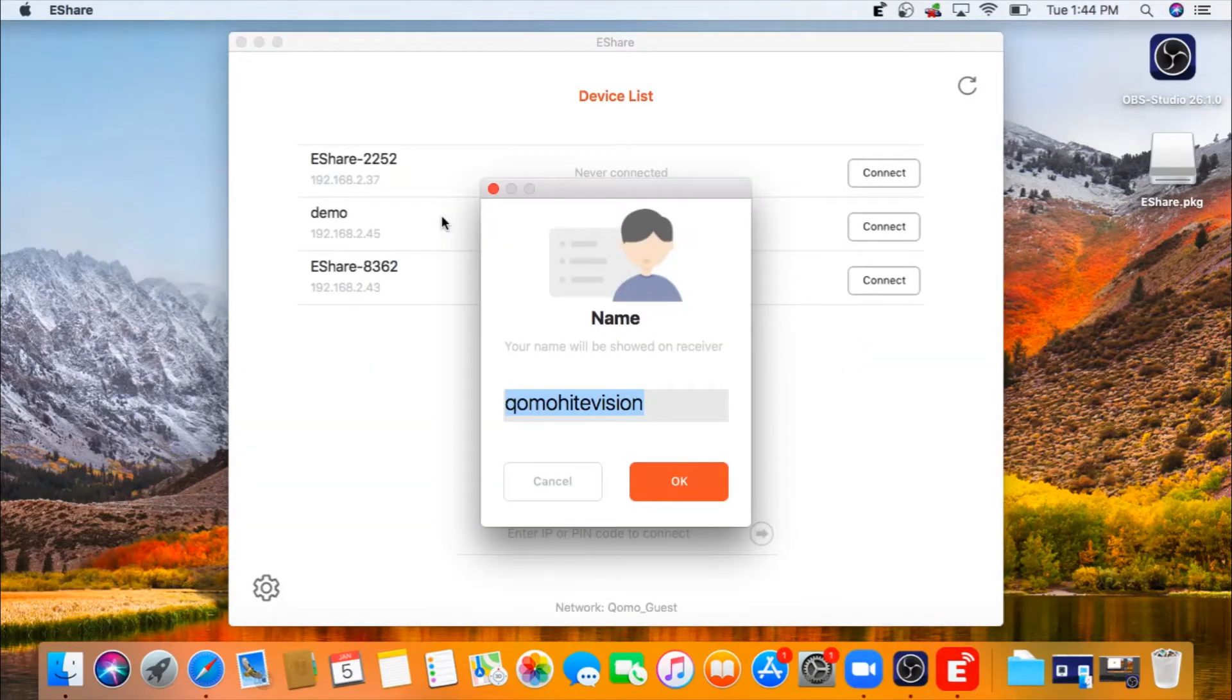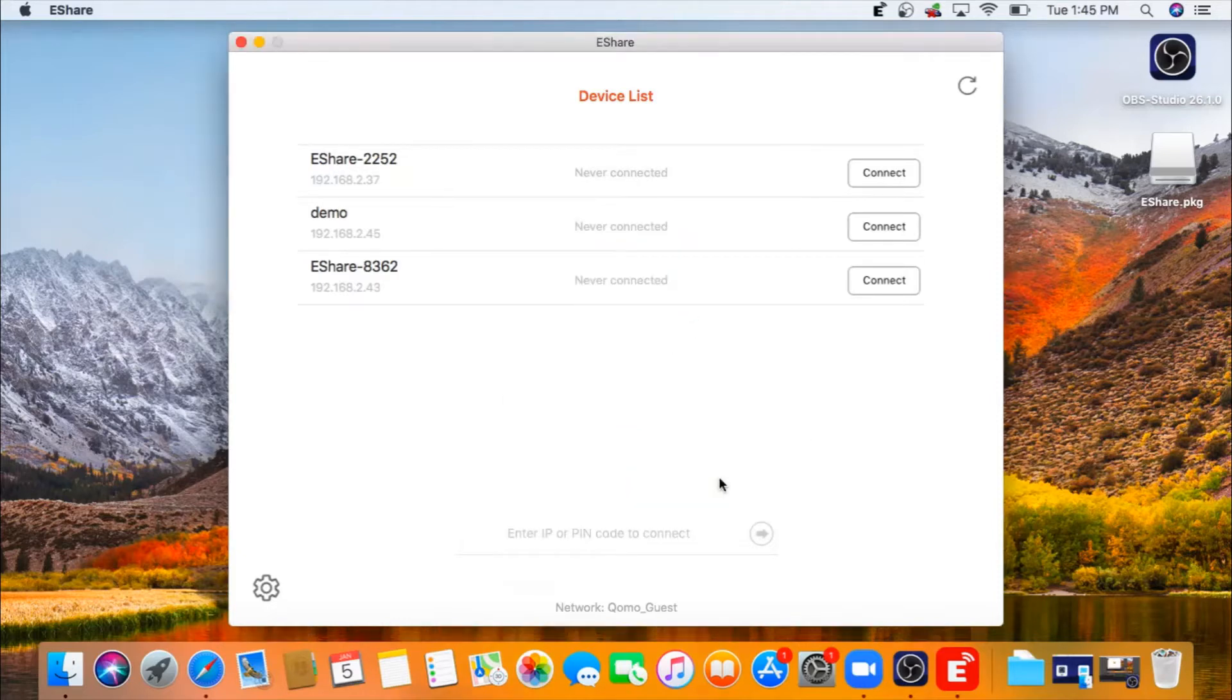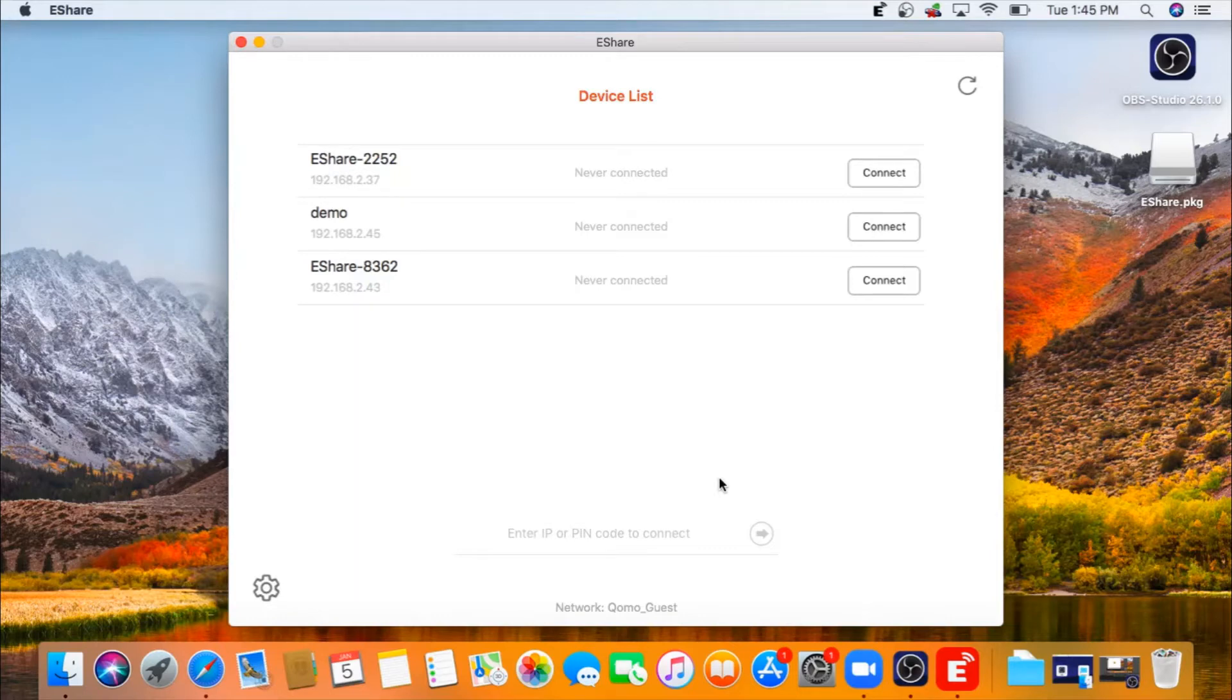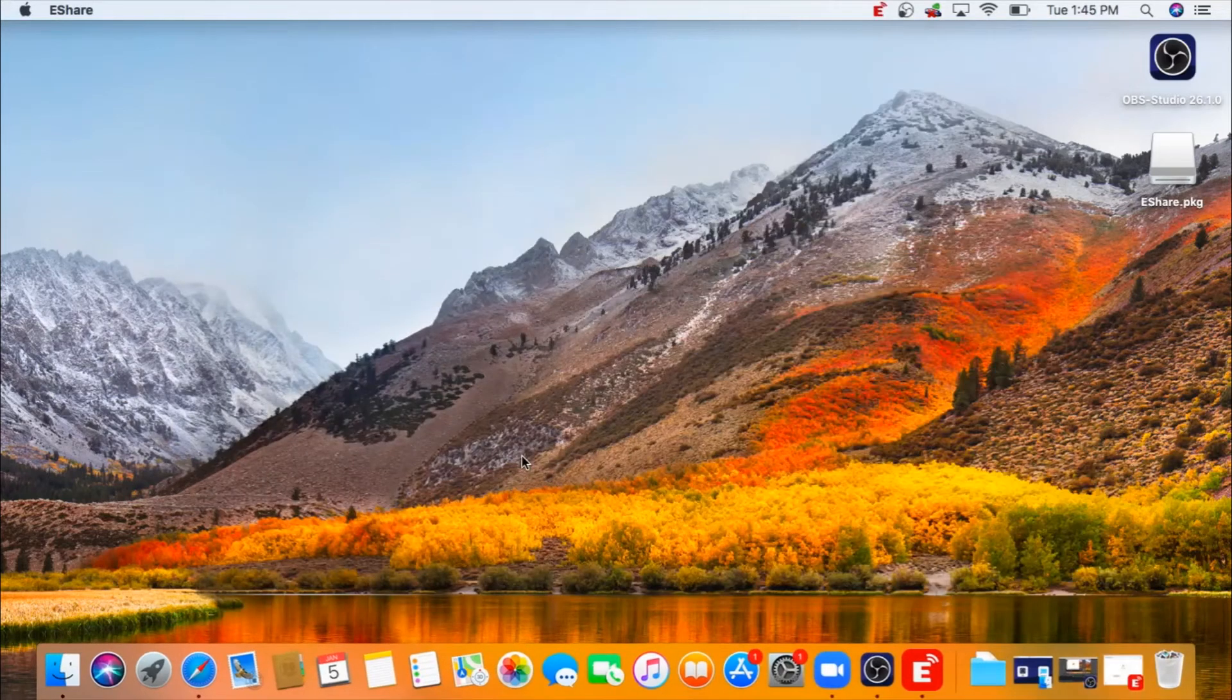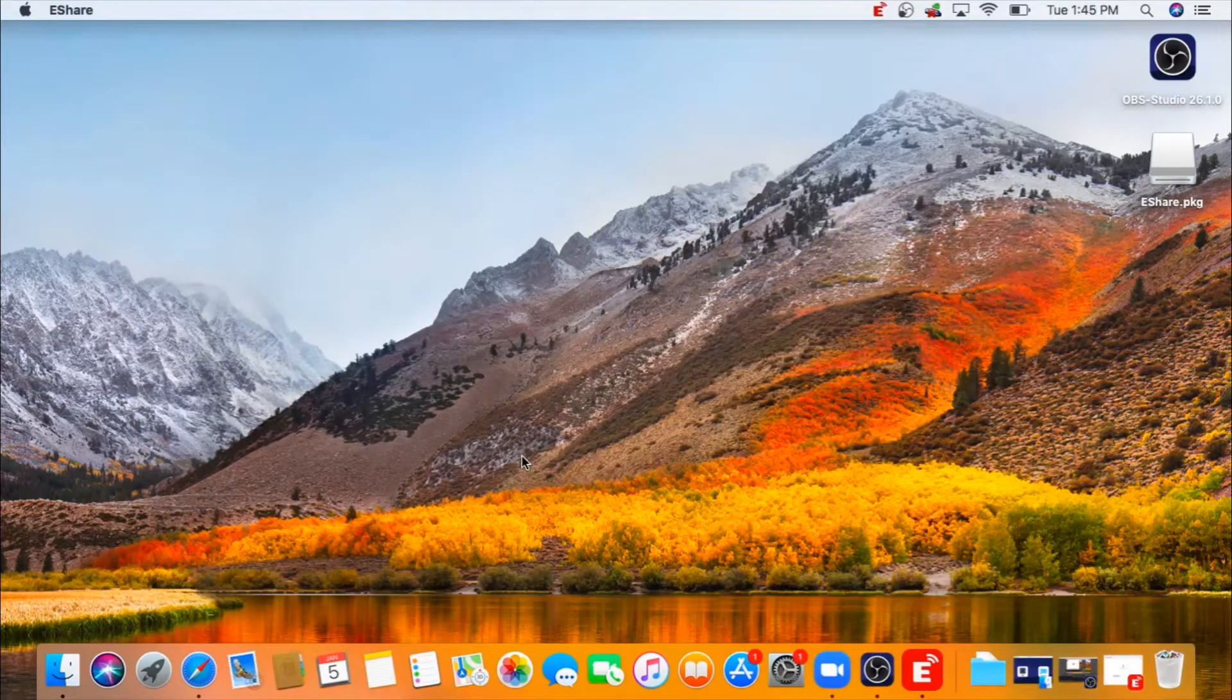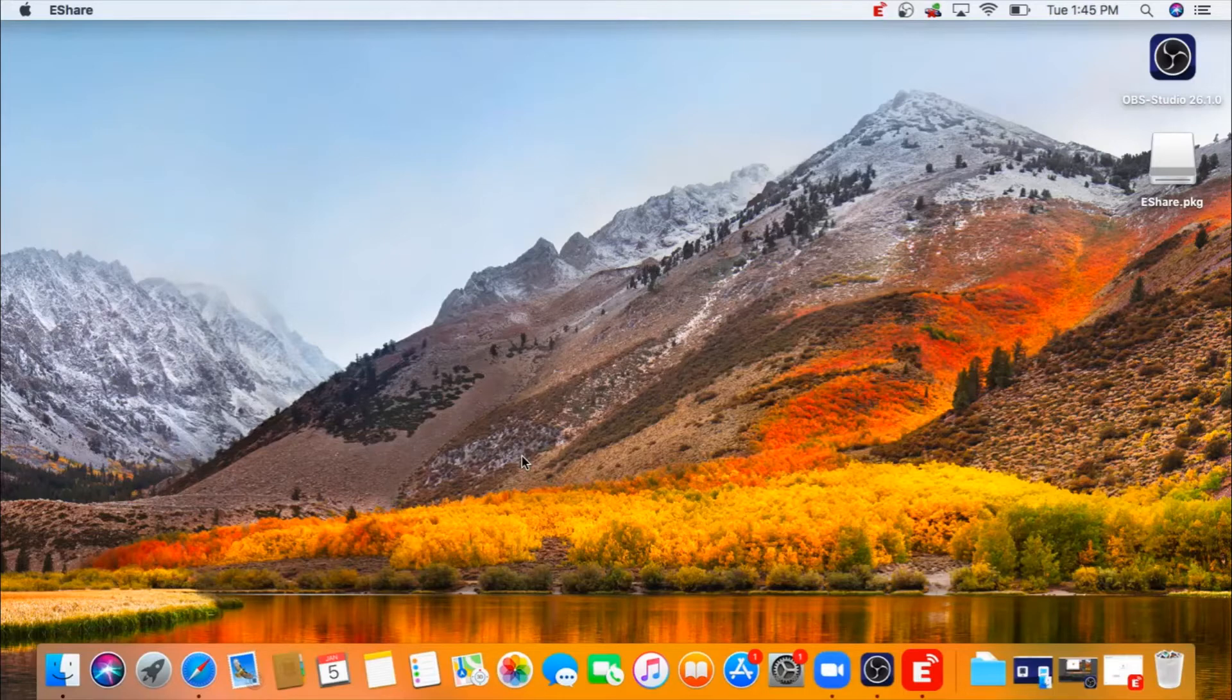You can change your name. And when you're ready to connect, you can select the device that you want to connect to and click on connect. Share screen. And your screen will be mirrored over to your display.